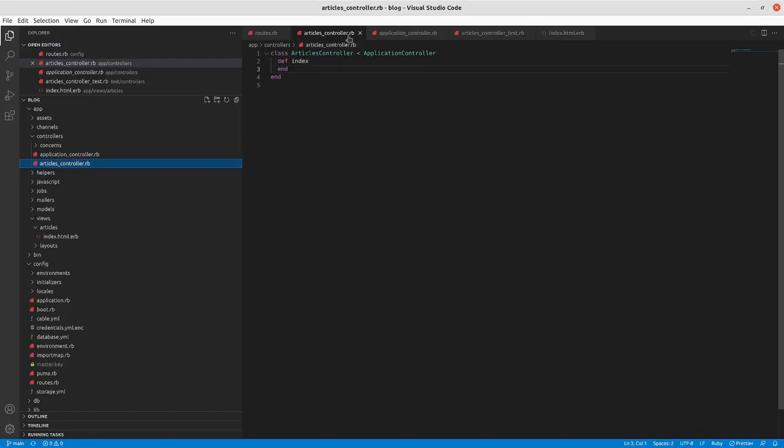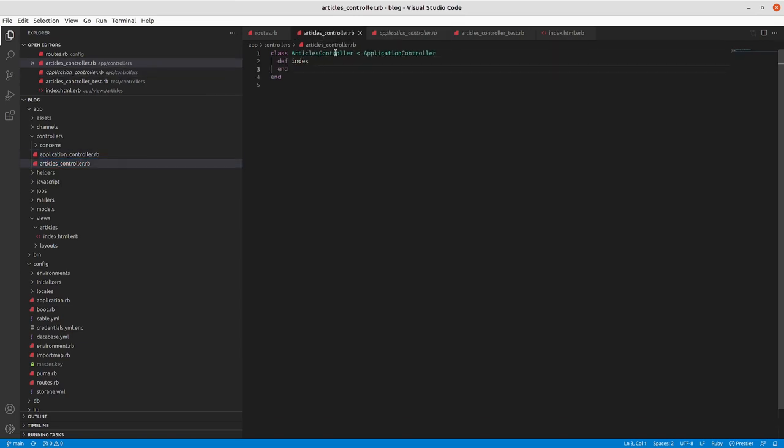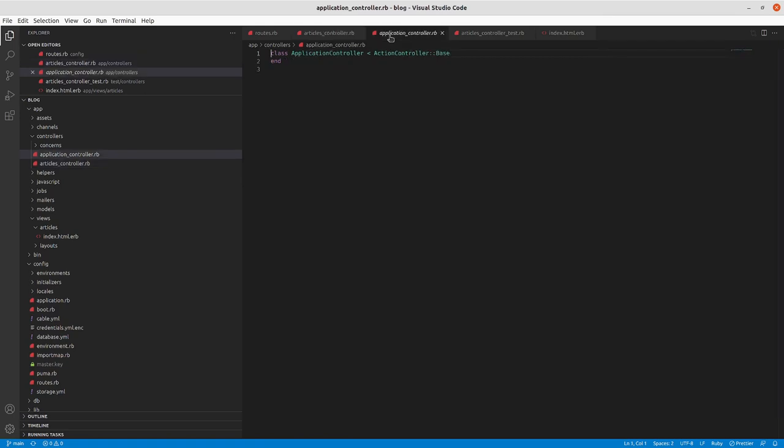Going to VS Code, it tells us not to go in and in our articles controller require that application controller. This is Ruby inheritance here - it inherits from application controller. That's a super class and your articles controller and all your other controllers will inherit from that, and the application controller itself inherits from ActionController::Base.